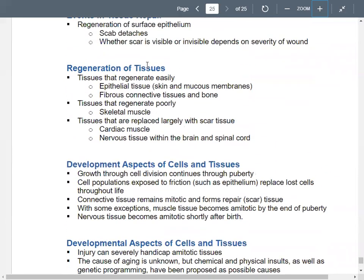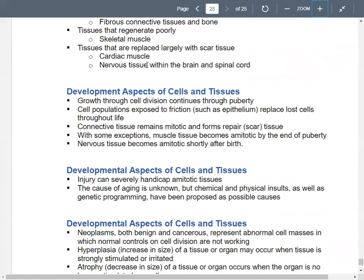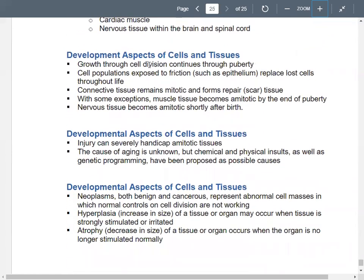Those are some developmental aspects of cells and tissues. That's chapter three — cells and tissues. Make sure you spend time studying that. Good luck on exam one.